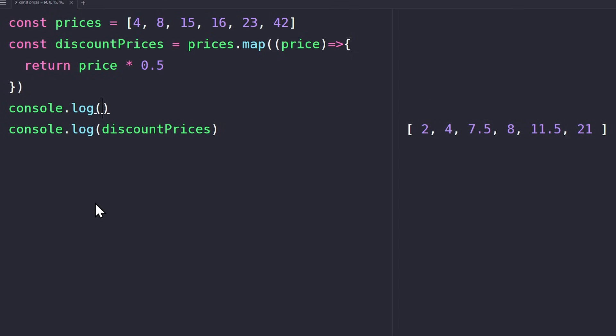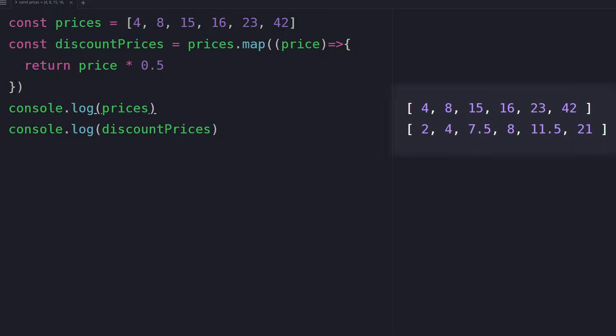Then we can assign the result of this map method to the discount prices variable. And on the console, we can see the new prices, but the original array stays the same. So the map method doesn't modify the array, which is great, because we really don't want to mutate our data.